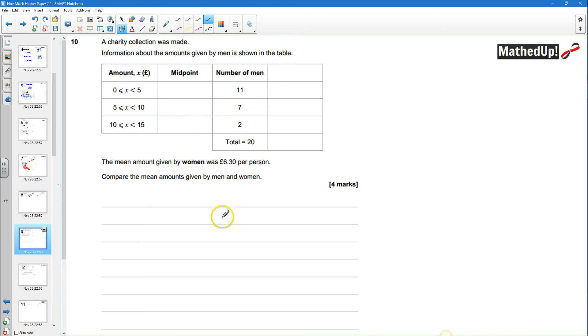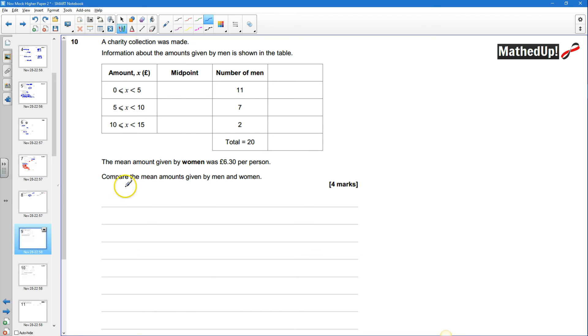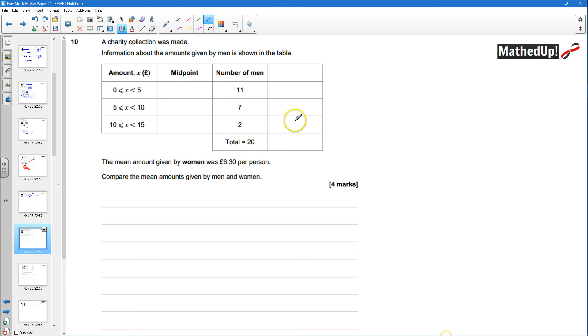okay question 10 a charity collection was made information about the amounts given by men is shown in this table over here we need to work out the mean amount given by women was £6.30 per person we need to compare the mean amounts given by men and women so we need to work out the mean for the men and it's actually going to be an estimate of the mean